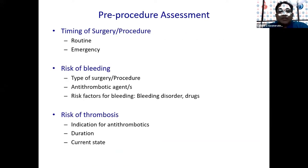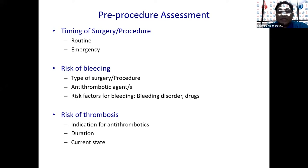When I'm asked to see a patient for a pre-procedural assessment, I look at several things. Firstly, the timing of the surgery — do we have time, is it elective or routine, or is it an emergency? The second most important is the risk of bleeding: what bleeding risk does this procedure carry, what antithrombotic agent or combination is the patient on, and are there additional risk factors for bleeding such as a bleeding disorder or concurrent NSAIDs?